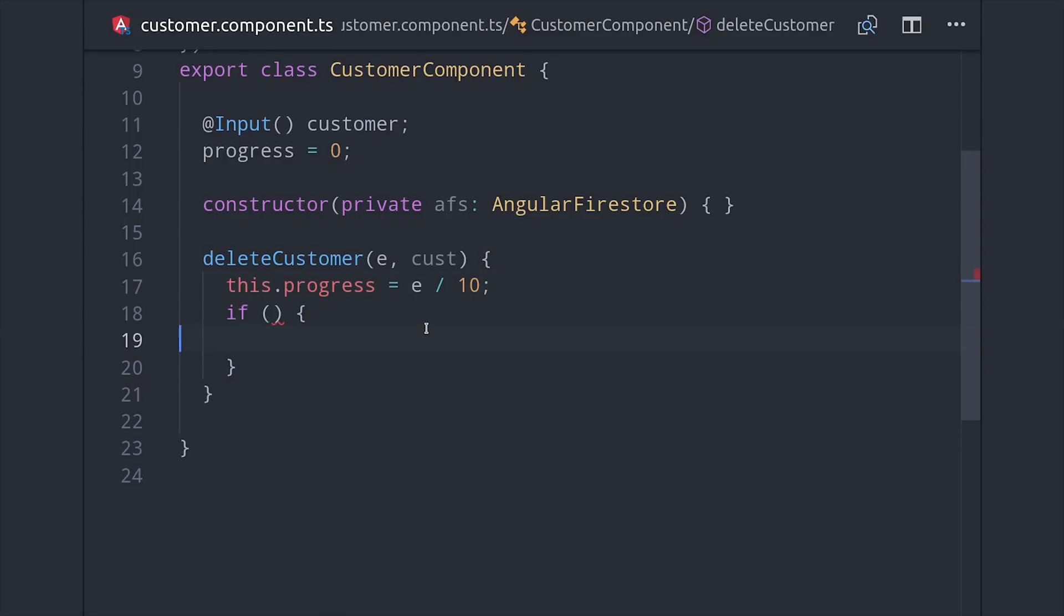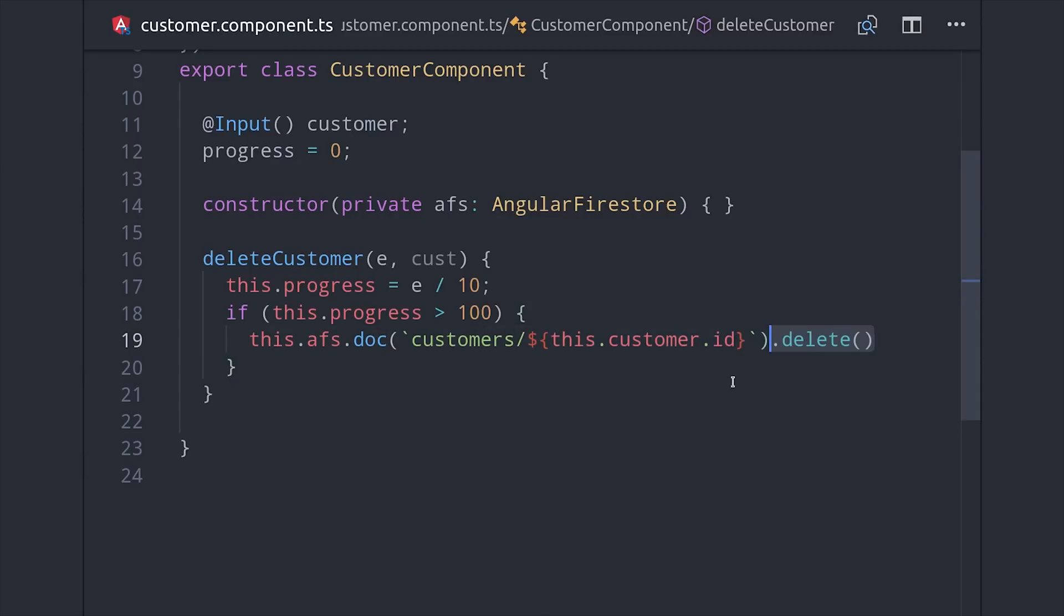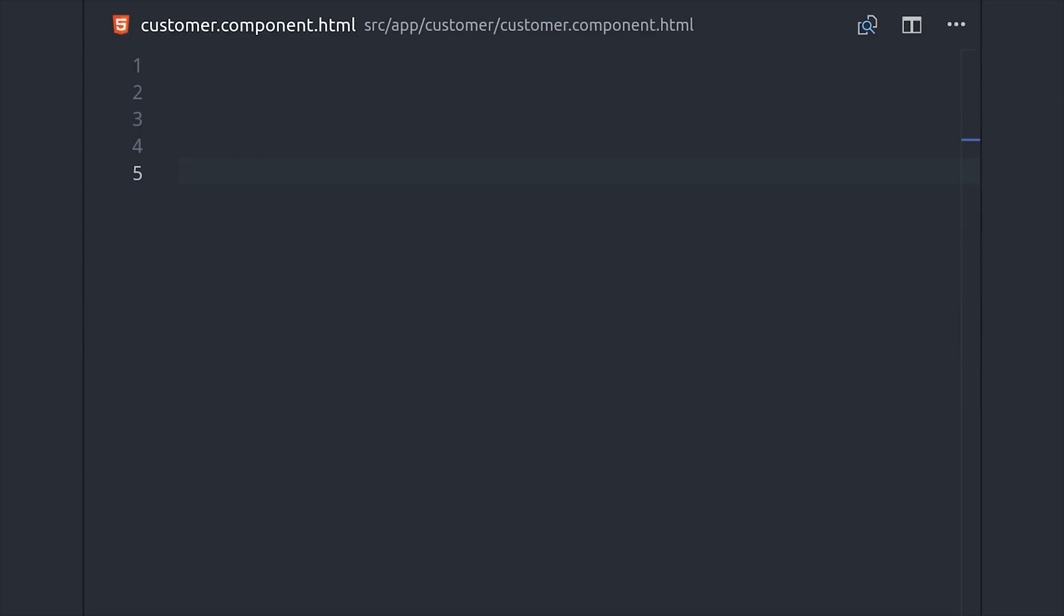When the button's being held down it's going to emit this event every tenth of a second. We're dividing it by 10 to treat it more like a 0 to 100 percentage, and if that value is greater than 100 or one second in this case, we'll use AngularFirestore to delete that customer's document from the database.